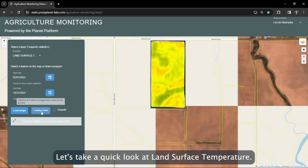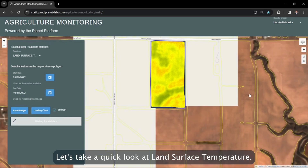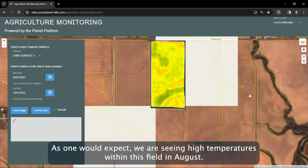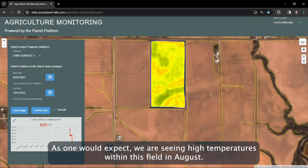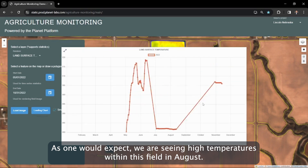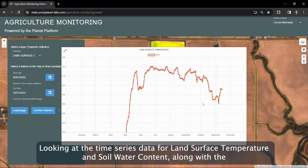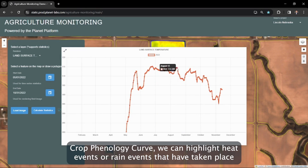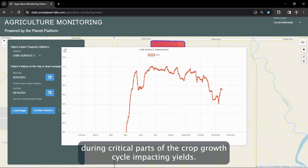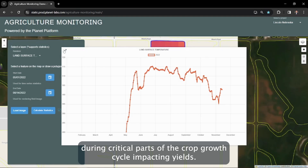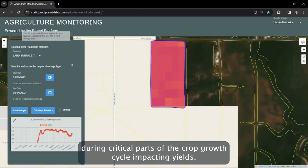Let's take a quick look at land surface temperature. As one would expect, we are seeing high temperatures within this field in August. Looking at the time series data for land surface temperature and soil water content along with the crop phenology curve can highlight heat events or rain events that have taken place during critical parts of the crop growth cycle impacting yields.